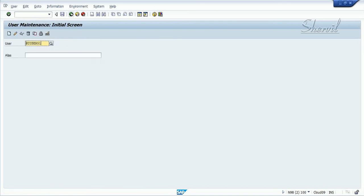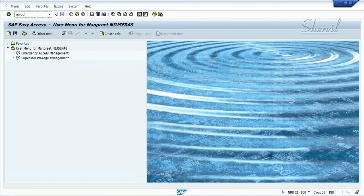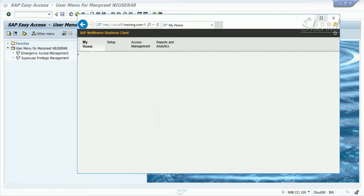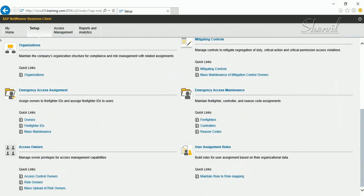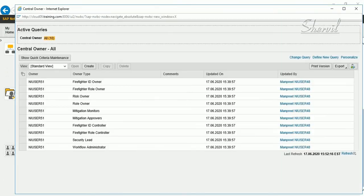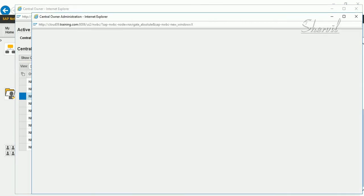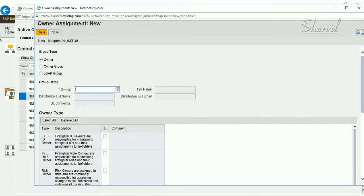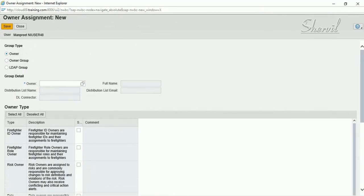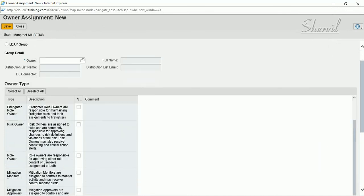Step three: in NWBC, go to Setup and set that user as the approver in the Access Control Owners section. The owner type would be 'Risk Owner'. Go ahead and click on Create, enter the user ID, and select the owner type — you have various different types of owners, so select 'Risk Owner', because you want this person to approve the risk and become the owner of this risk.